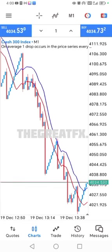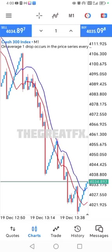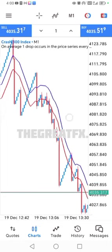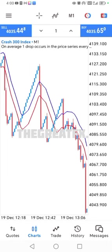Let's go straight into it. First rule: we sell Crash, we buy Boom. Second rule: you have to be in a downtrend on Crash and in an uptrend on Boom. Third rule: you do not buy on resistance on Boom, and you do not sell on support on Crash.